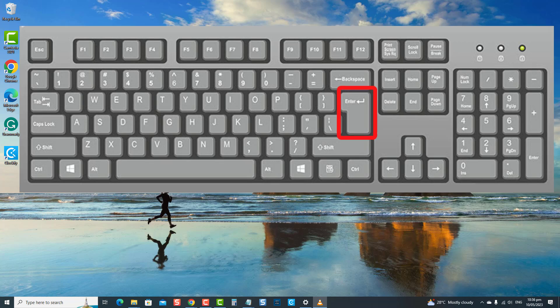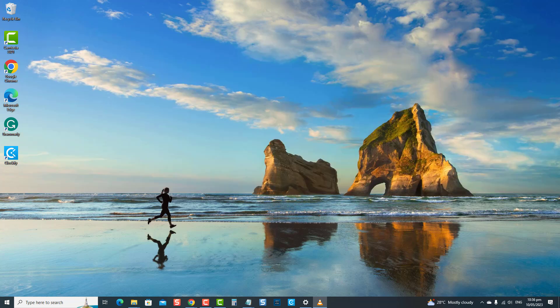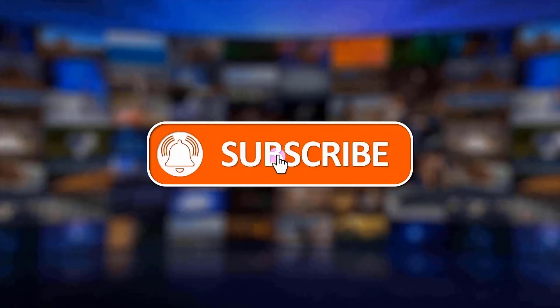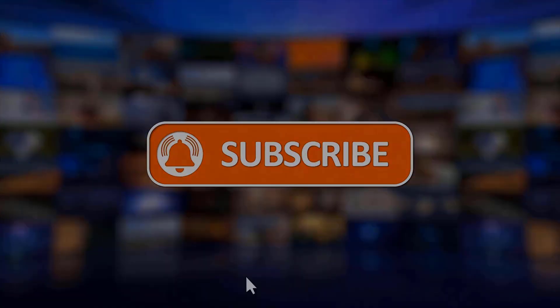This keyboard problem is due to several reasons such as a faulty keyboard, a corrupt keyboard driver, or a system configuration issue. For today's video, we will talk about the troubleshooting solutions that you can do to be able to use the Enter key again in no time. But before we begin, we would appreciate it if you hit the like and subscribe button for more troubleshooting videos.